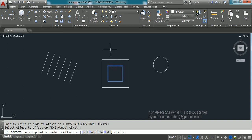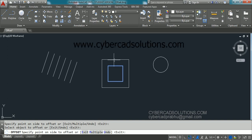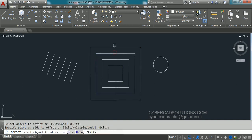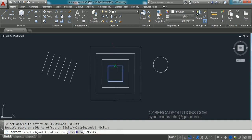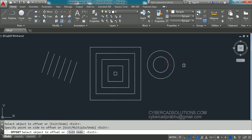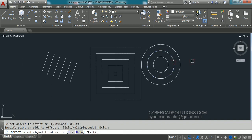If you want to create an offset to the rectangle over here, select this rectangle and pick outside — any point. It is not necessary to pick on the preview only; you can click a little away from that object. Similarly, with the same two units distance you can create any number of offsets. We can also create an offset to the circle with the same two units.